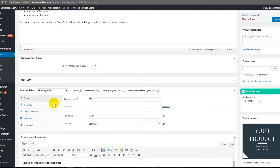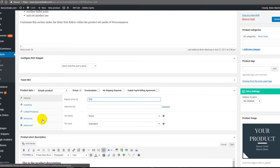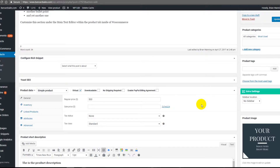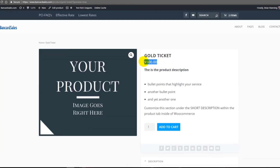To assign the dollar amount, come down to the Product Data section, leave it as Simple Product, check the Virtual checkbox, and enter your dollar amount. Leave everything else as is. If you've already configured the CardConnect payment gateway as your default, you're just setting up the product, image, and dollar amount. Click Publish or Update, then Preview Changes — you'll see the updated price, for example $500 for the Gold Ticket.